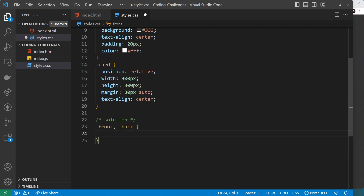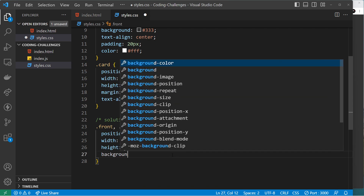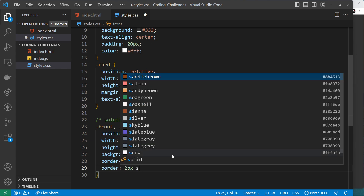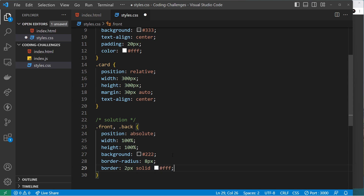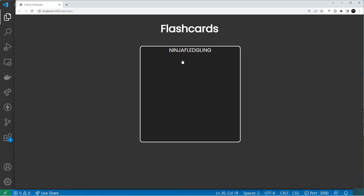Let's grab both the front and the back at once and style them together, since there are a lot of common styles. First, we want position absolute — absolutely relative to the parent 'card' element, which is position relative. The default top and left values will be zero so we don't need to type those. We set width to 100% and height to 100% of the parent, so 300 pixels for both. Then background-color is #222 — a dark gray — with border-radius of 8 pixels, a 2px solid white border, and cursor set to pointer.